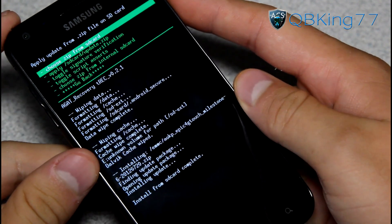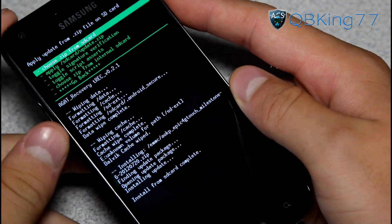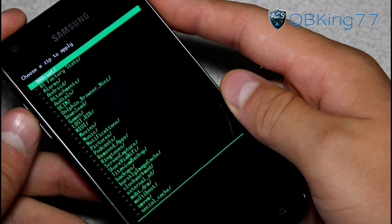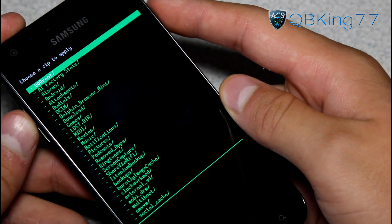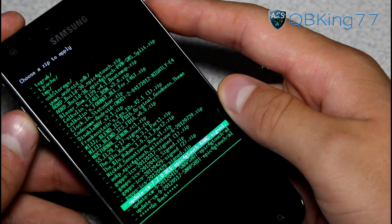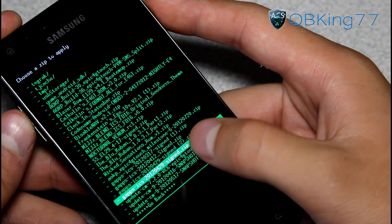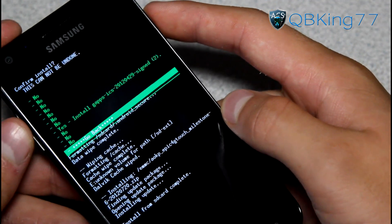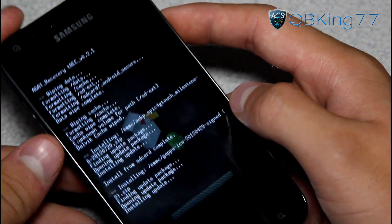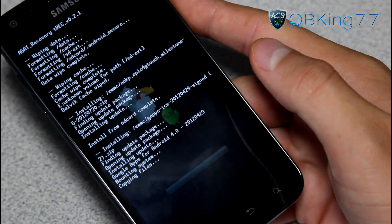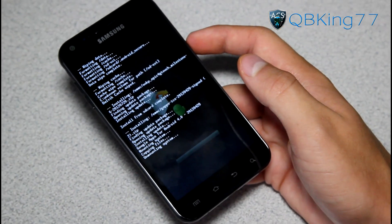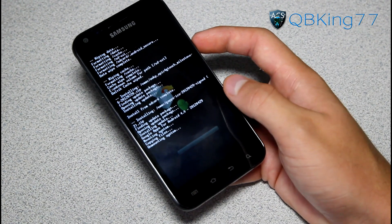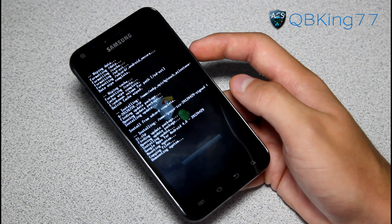Install from SD card is complete — the ROM is done installing. But we need to install the GApps add-on, the Google Apps add-on. Go back to choose zip from SD card and find the Google Apps add-on, the GApps ICS — I believe it would be 2012-04-29 signed zip. Go ahead and select that GApps add-on and hit yes, install. It will take a bit of time to install, not as long as the ROM, but a little while.